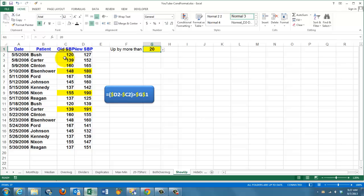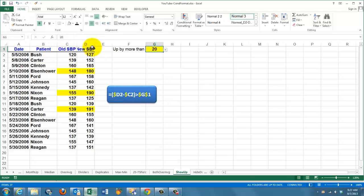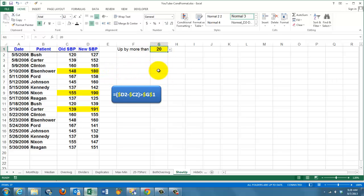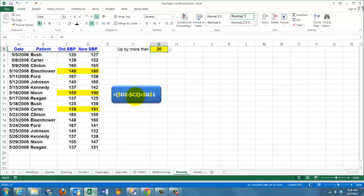We measure how people responded in our research, their previous systolic blood pressure and the new one. If they are up by more than 20 units, we want to mark them. In this case, that is more than 20 units. So, we use the formula. If the difference between D2 and C2, lock column D, lock column C, if that is greater than whatever the value is in G1, lock it in the row and the column indicator.